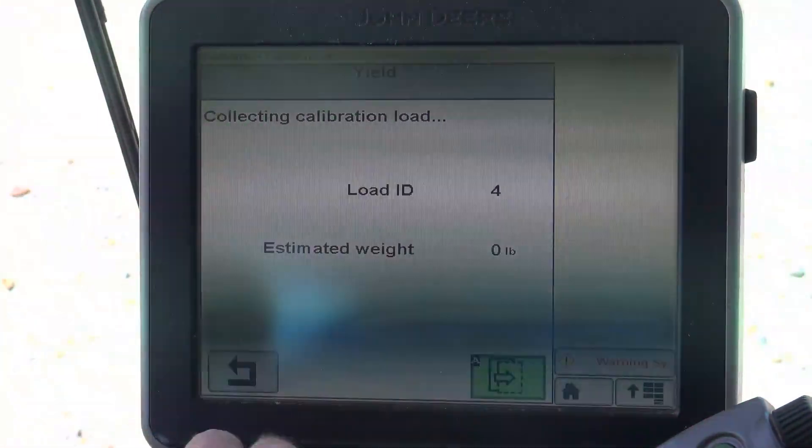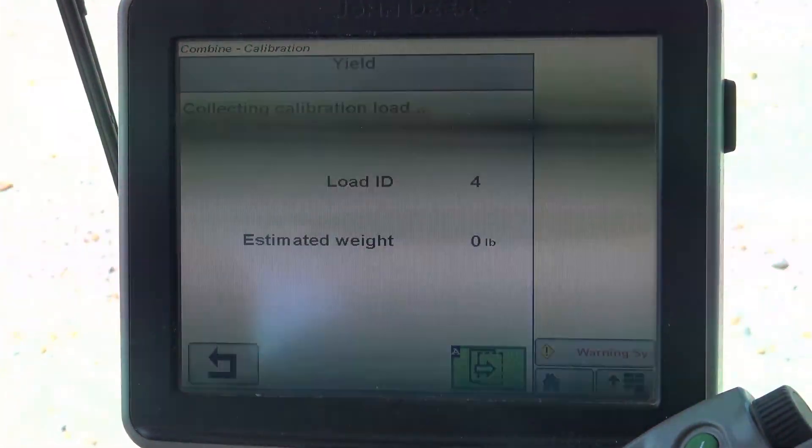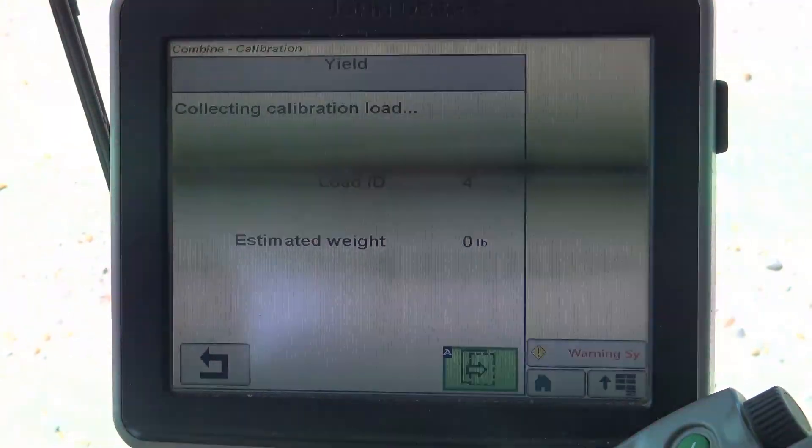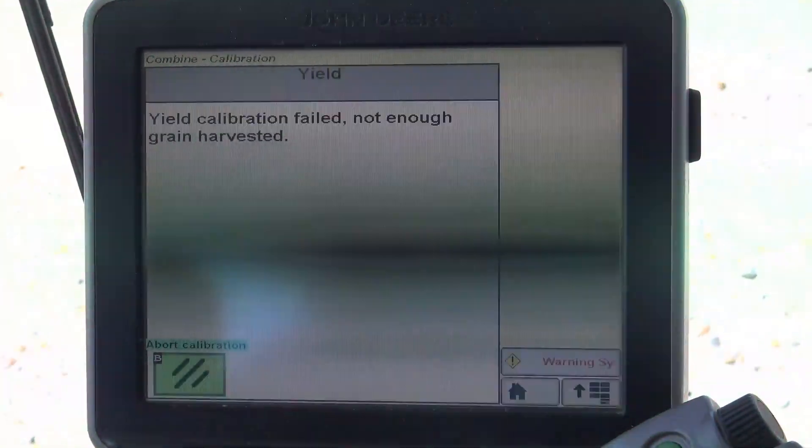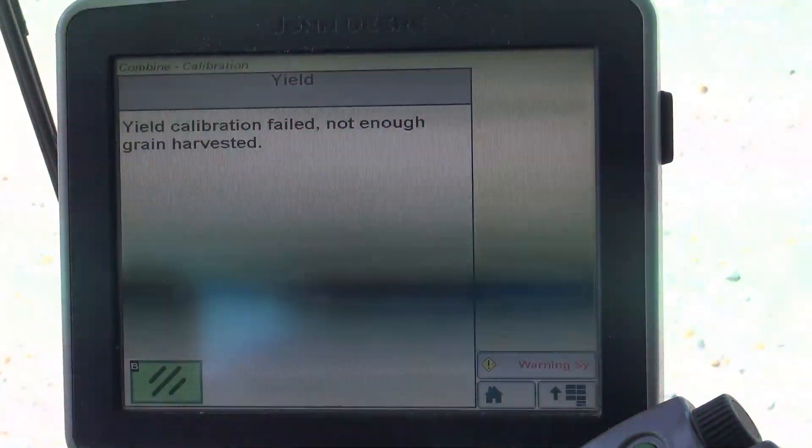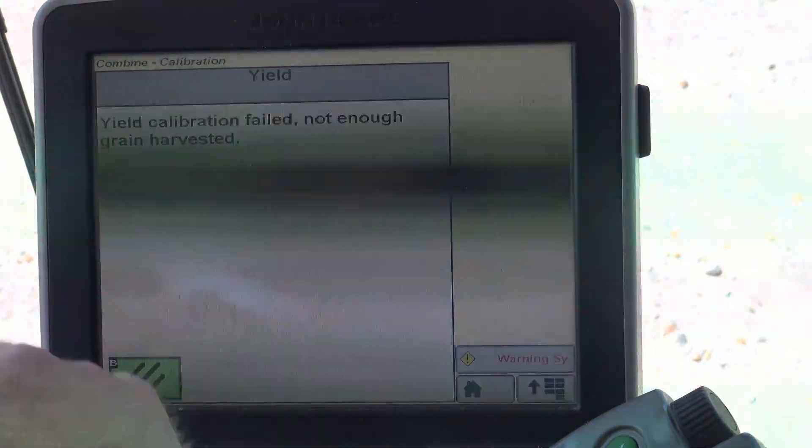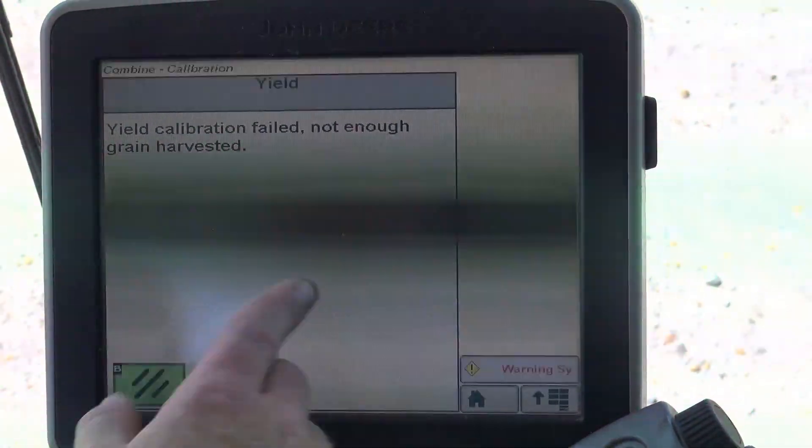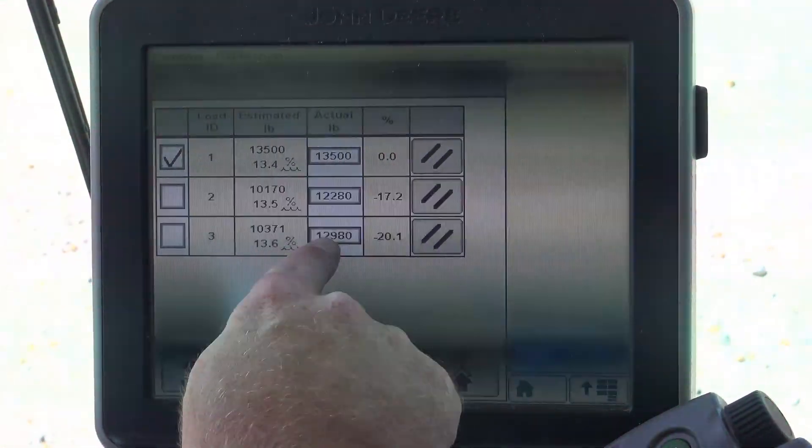So once our calibration is completed here, we're here to the right. Since we're not in the field harvesting, we're going to get failed, but had it completed, we would have a number. It would then take us back to the calibration management screen.